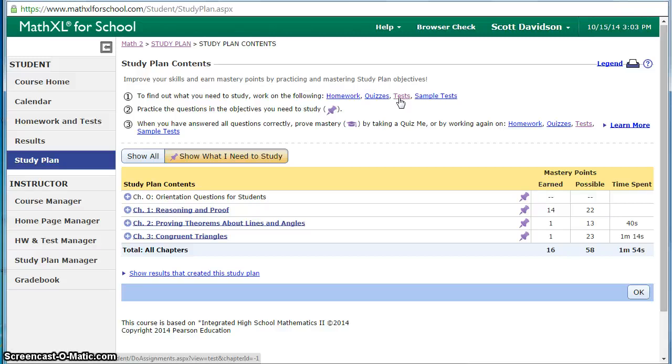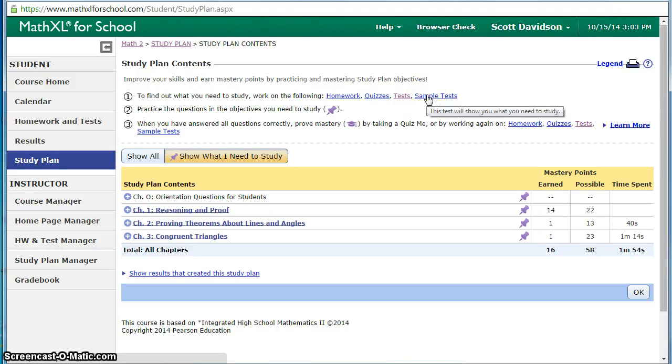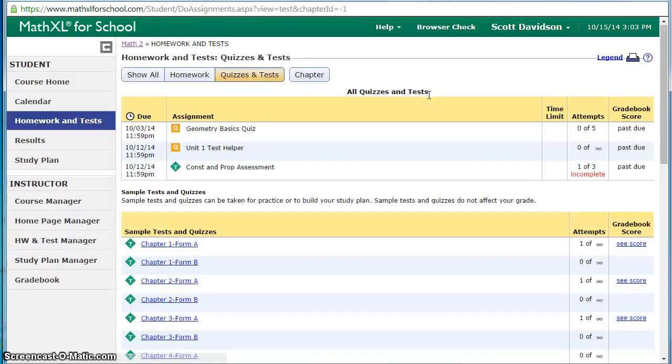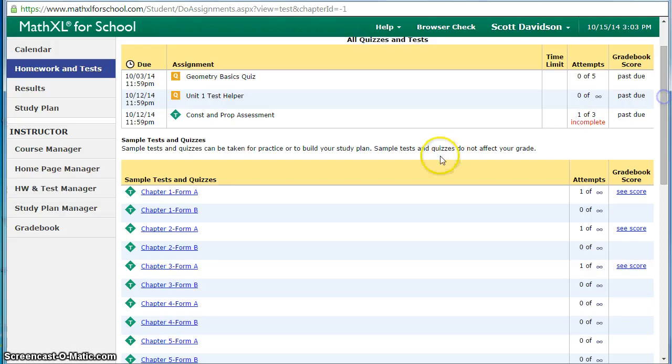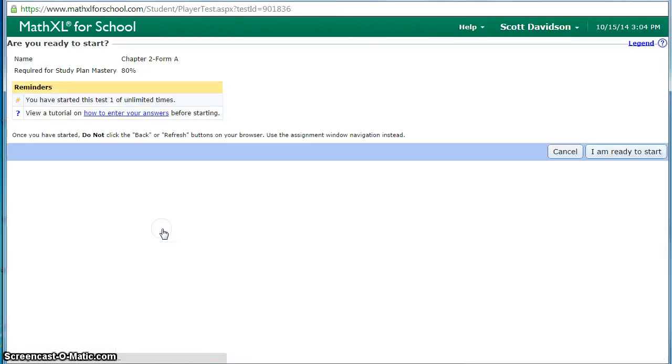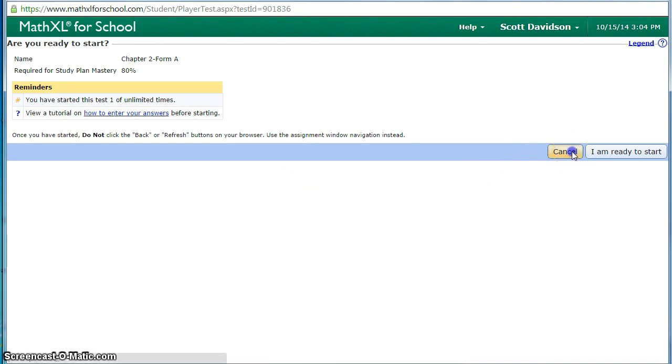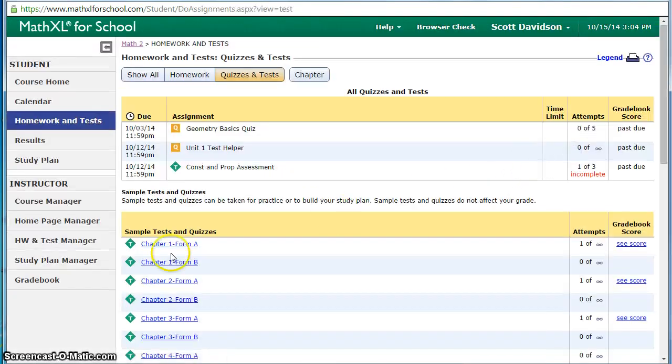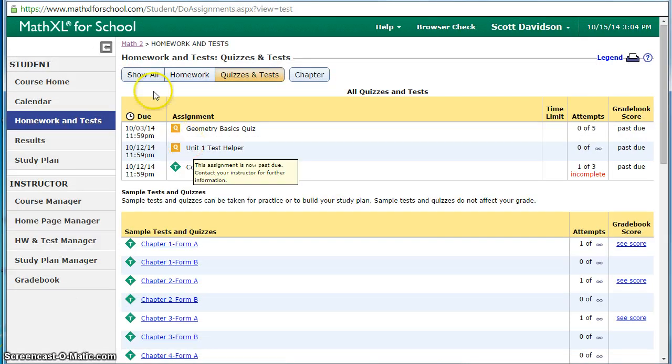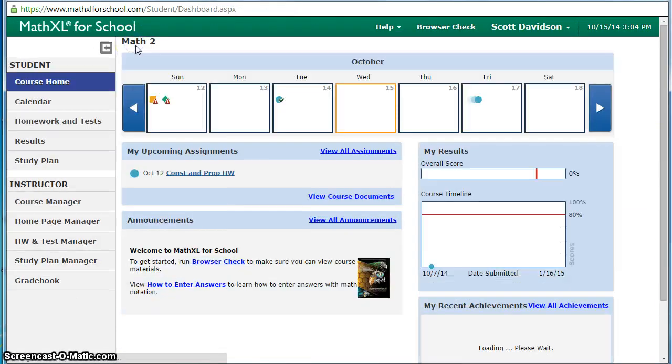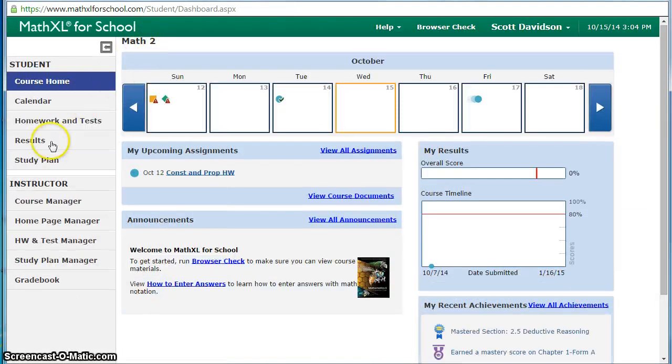What they can also do is the sample test and this is where I would recommend to start. Chapter 2 would be a good thing they go back, do the chapter 2 form. If they get 80% on any given standard it then checks it off and they're given credit for it on their mastery points. That would be the quickest way to accumulate mastery points they've already covered.